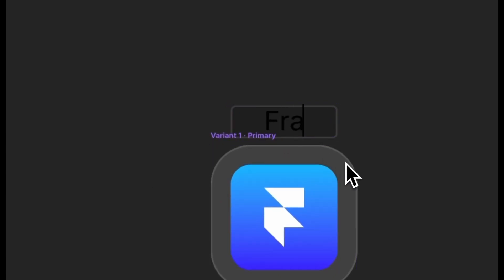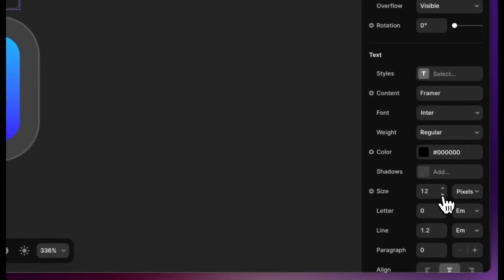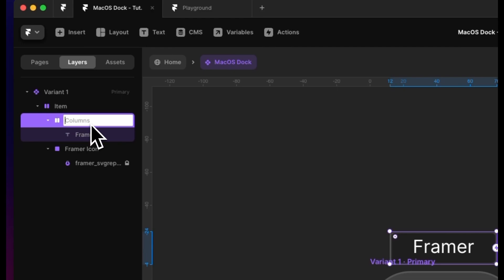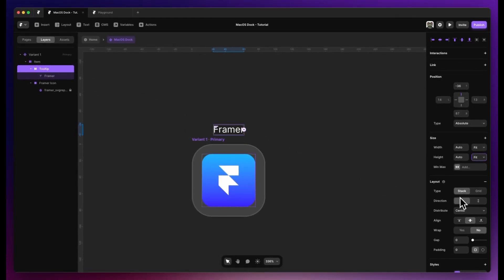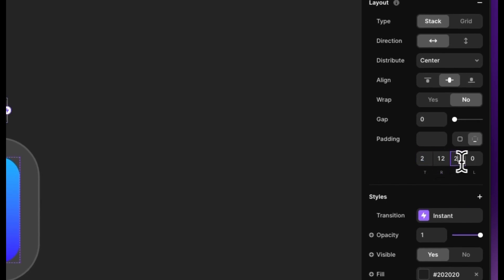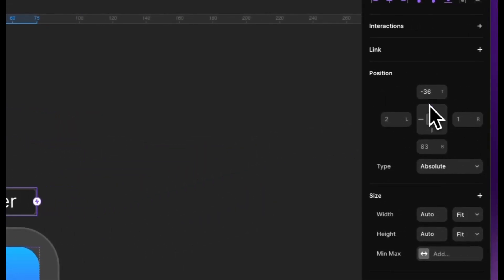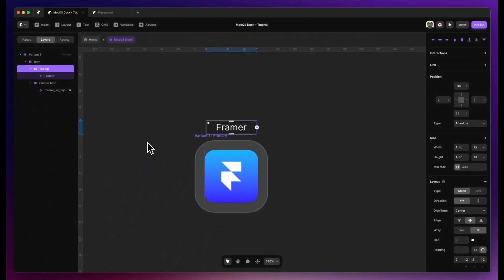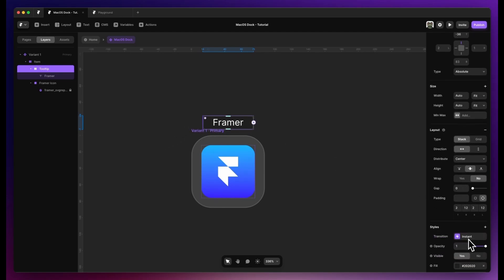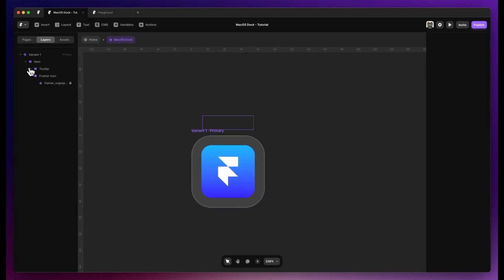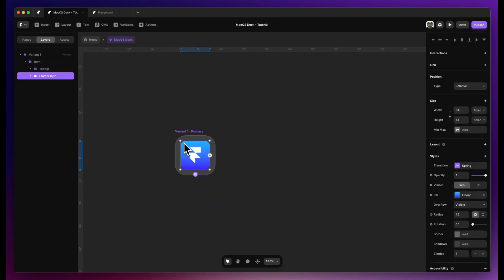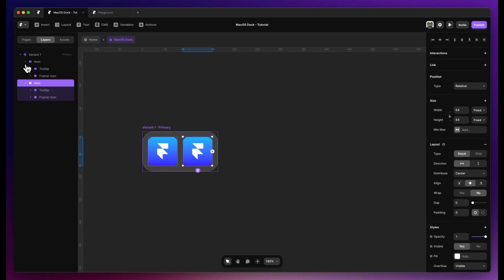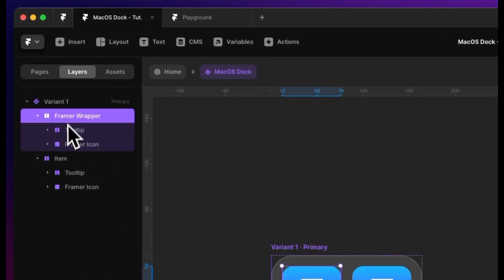Inside our tooltip we can type in 'Framer', set this to 11 pixels. We'll name this 'tooltip', set it to fit content on both dimensions with a padding of 2, 12, 2, 12. By default we'll have this at zero opacity. We're going to set pointer events on our tooltip to be none.